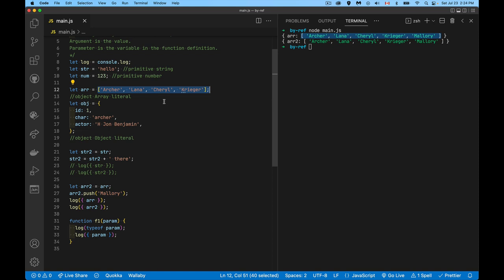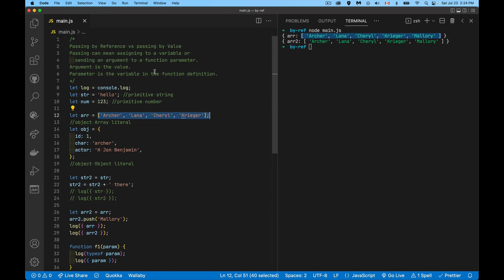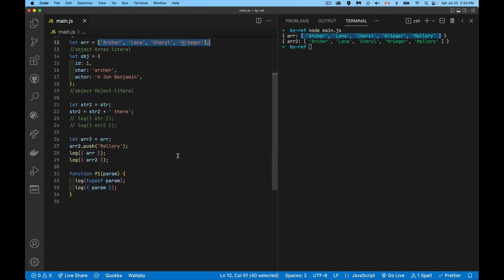So: primitives pass by value, objects pass by reference. Passing by reference in JavaScript means you're dealing with an object. Passing by value means you're dealing with a primitive — it's just the value. We saw this with the equals sign during assignment, and the exact same thing happens with a function.